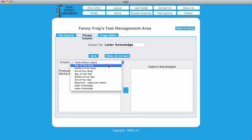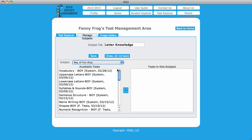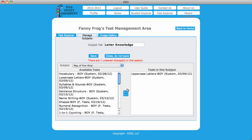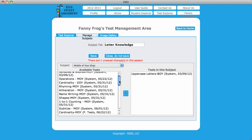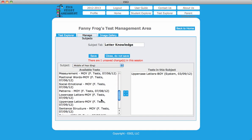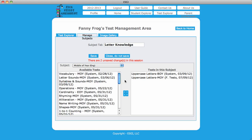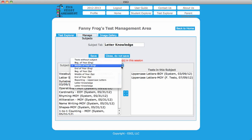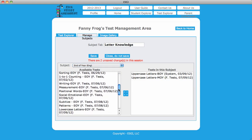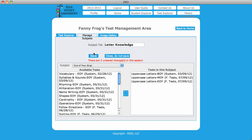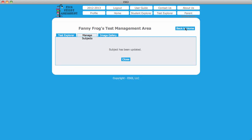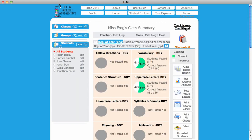Use the drop-down menu to select a subtest you want to include in your Reporting tab. In this example, I am selecting Beginning of Year, English, Uppercase Letters; Middle of Year, English, Uppercase Letters; and End of Year, English, Uppercase Letters. Click Save, then Close or select Back to Home to return to the Home page.